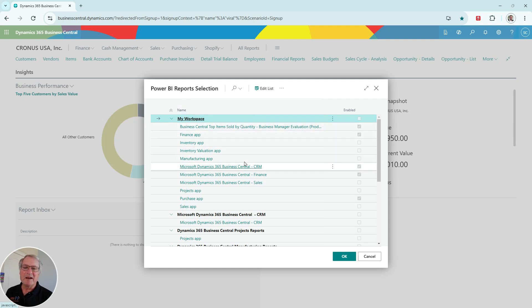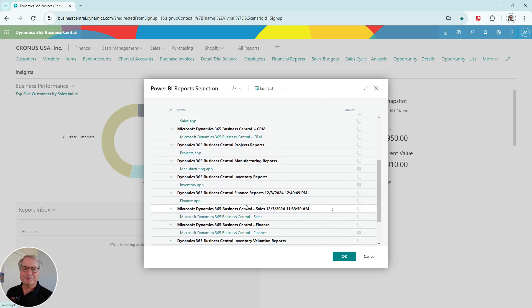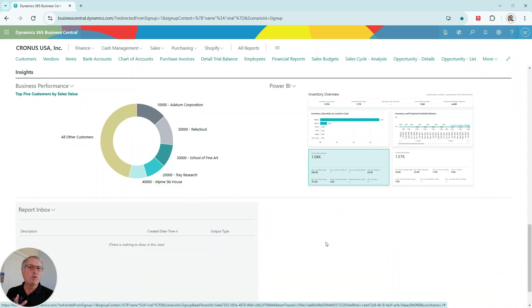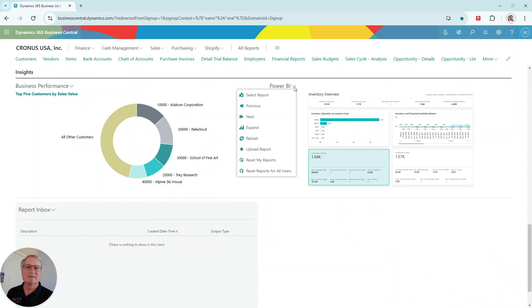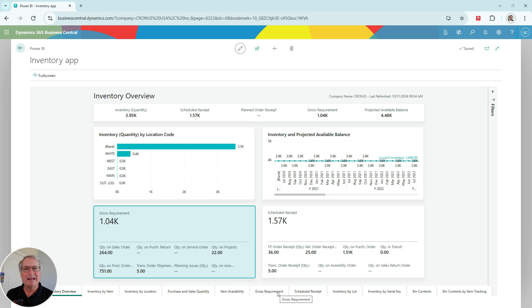Let's select the inventory app. So here's one view of the Power BI report for inventory. But what I like to do is expand this. And when I do that, I get other reports related to inventory. This is part of the standard embedded Power BI reports. I can click on the items that I want.